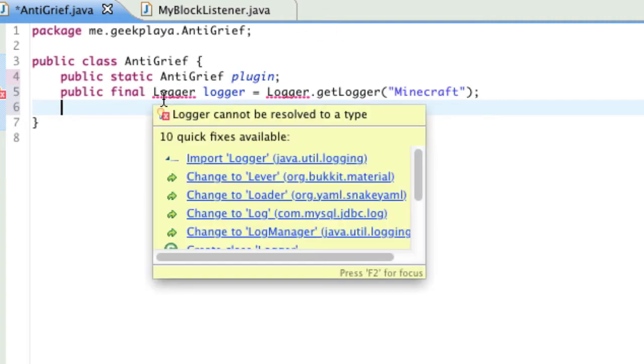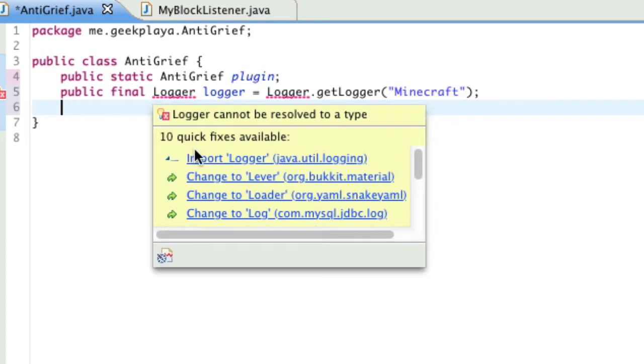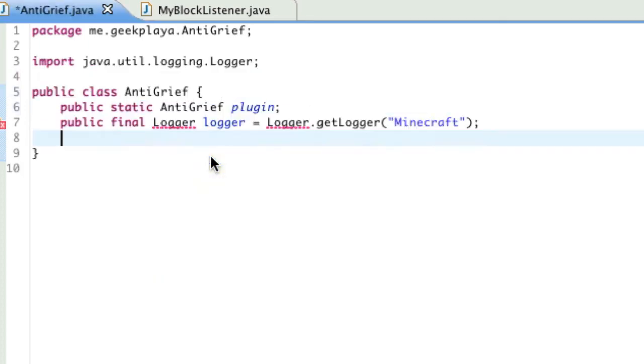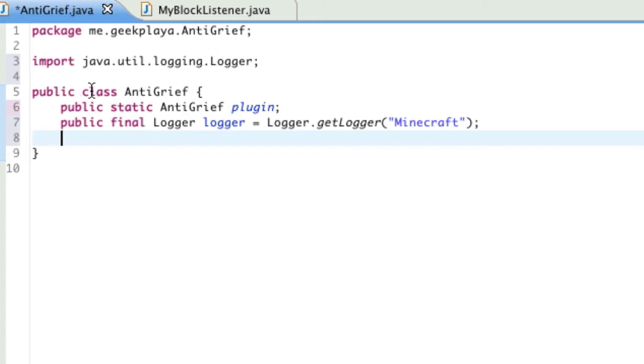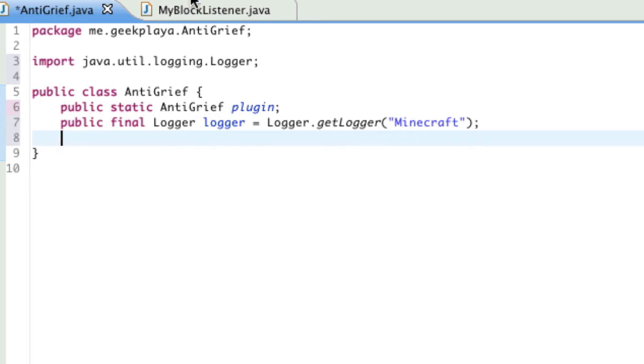Go ahead and import logger. When you get that red squiggly, just hover over it and press import. As you can see, it's imported from a resource from Java's default resources. And you're going to have to do that frequently in Java, unfortunately. But, that's only because sometimes you can import from multiple sources. So, it just wants to make sure that you're importing it from the right resource.